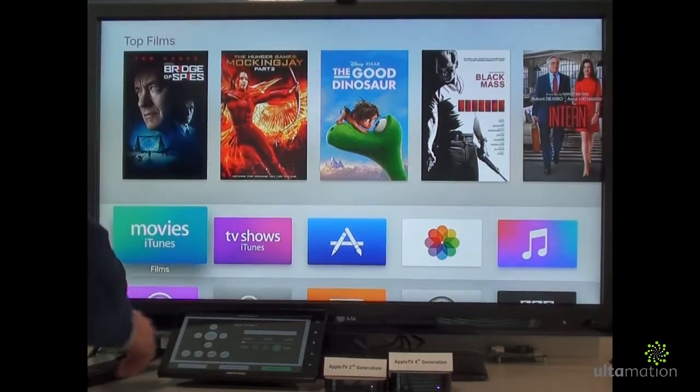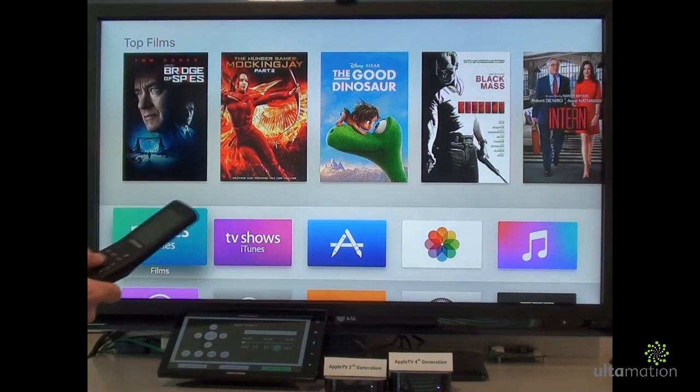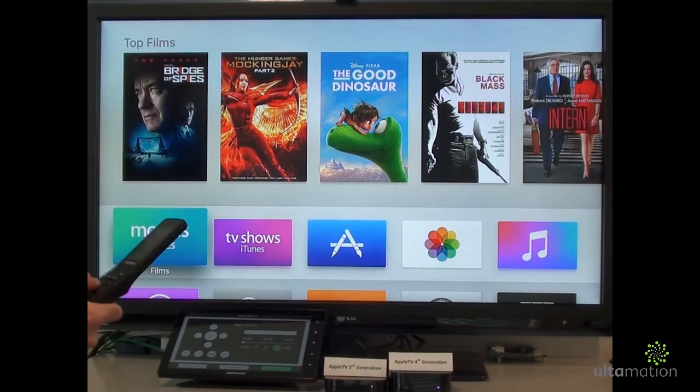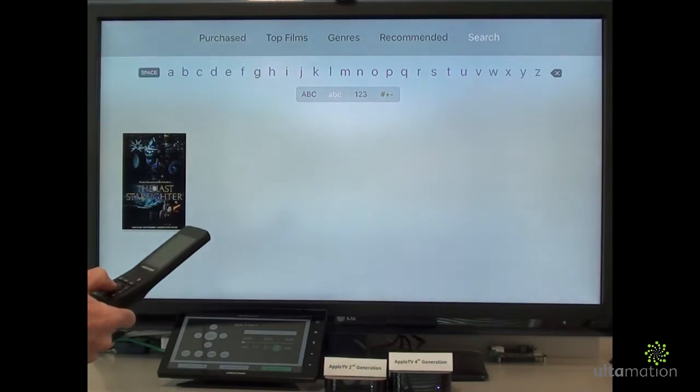Keyboards aren't the only way to search for stuff. Using Crestron's Android-based touch panels, we can use the speech features.